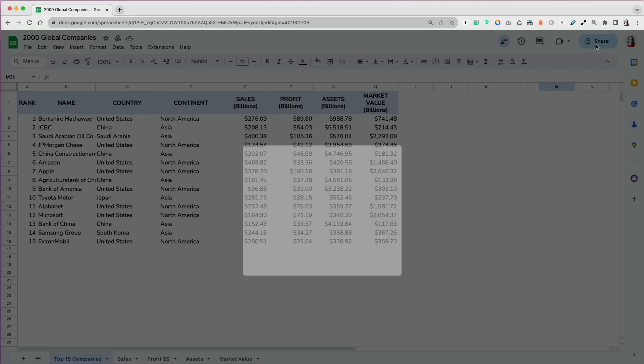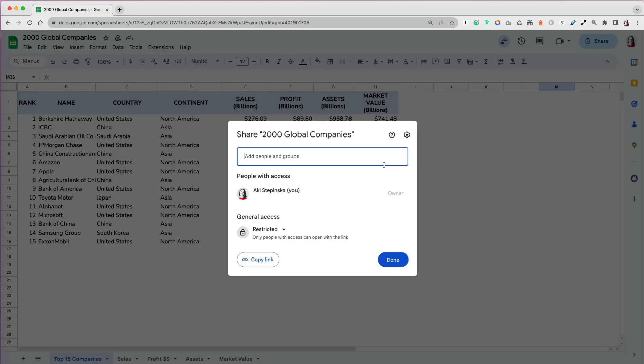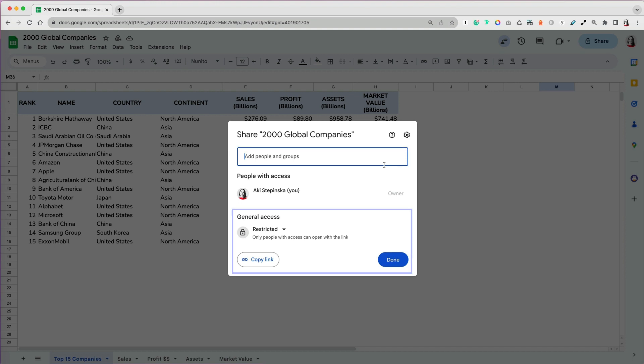If you click on the share button, you will be able to share your file in two ways, either by giving access to Google Drive, or you can create a link that you can share.